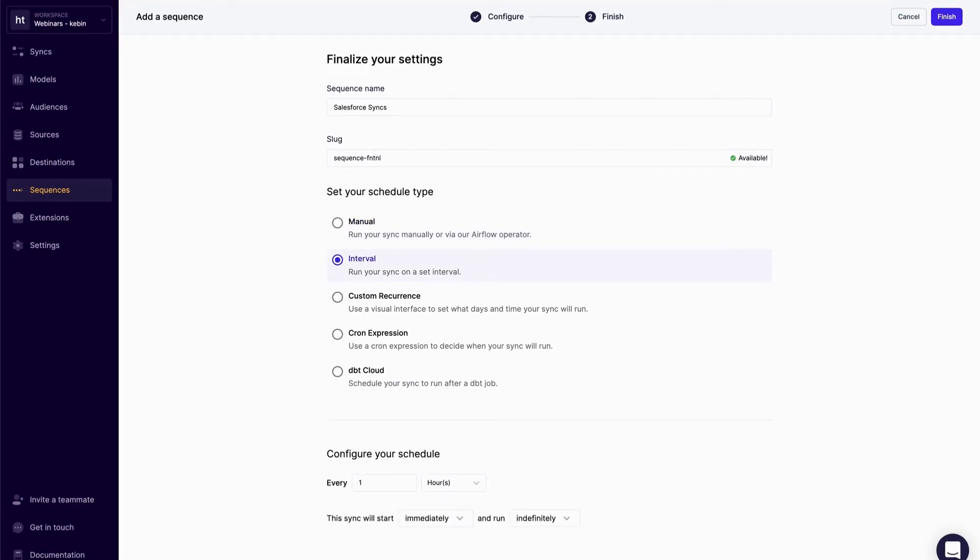By scheduling this sequence every hour, Hightouch is going to automatically trigger all four syncs in the sequence in the order that I defined.